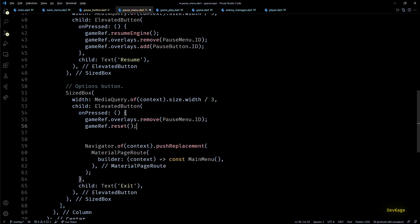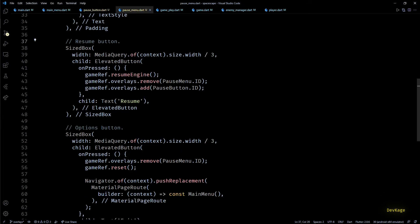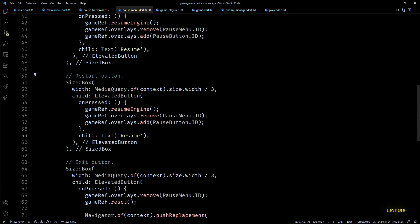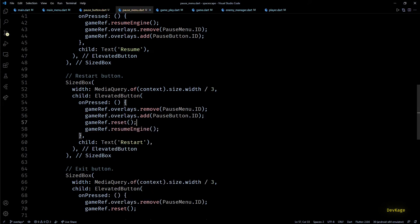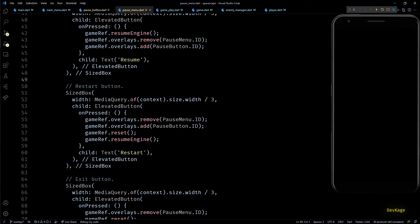In the onPressed of the exit button, after removing the pause menu overlay I'll call gameRef.reset() to reset the game to its initial state before going back to main menu. I'll also add a restart button to the pause menu — duplicating the resume button, changing the text to 'Restart', and in its onPressed calling gameRef.reset() followed by resumeEngine() at the end.